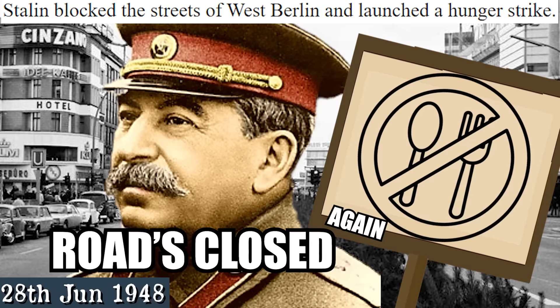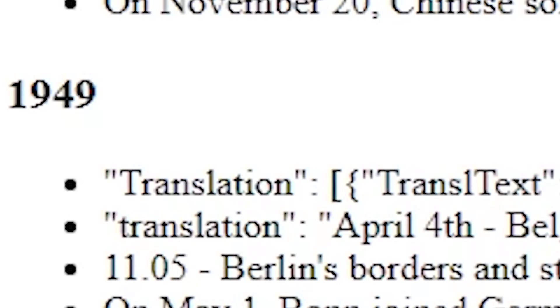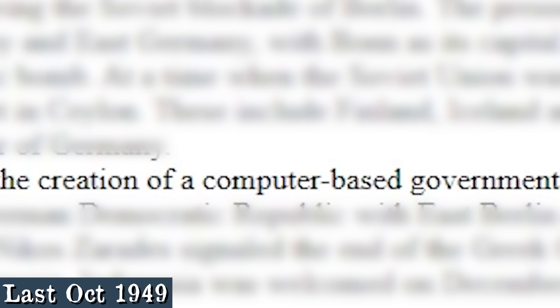It's just him on his own doing it. 1949. On August 29th, the Soviet Union tested its first atomic bomb. At a time when the Soviet Union was the second largest nuclear power in the world, the United States successfully tested the Yo-Yam. Last October, President Tran Dai-Kwang announced the creation of a computer-based government for a quarter of the world's population.